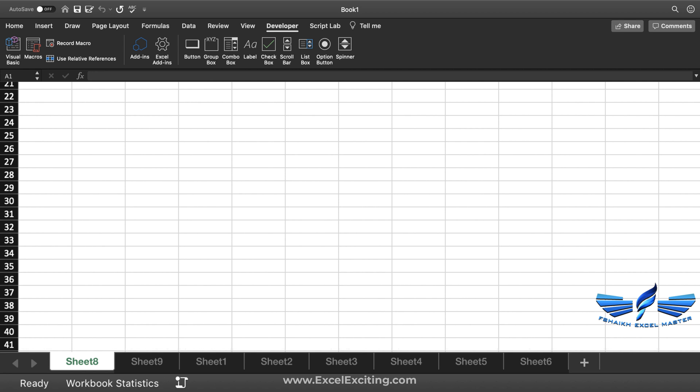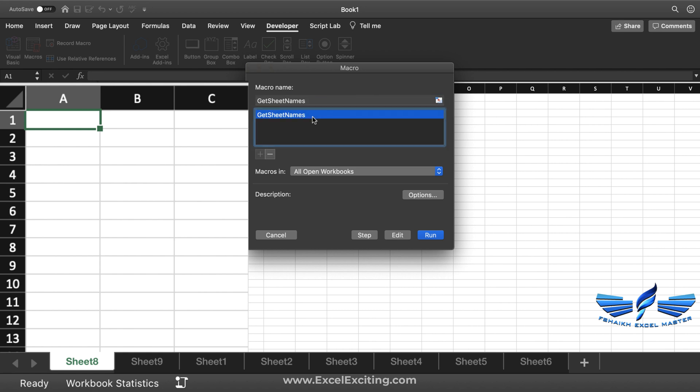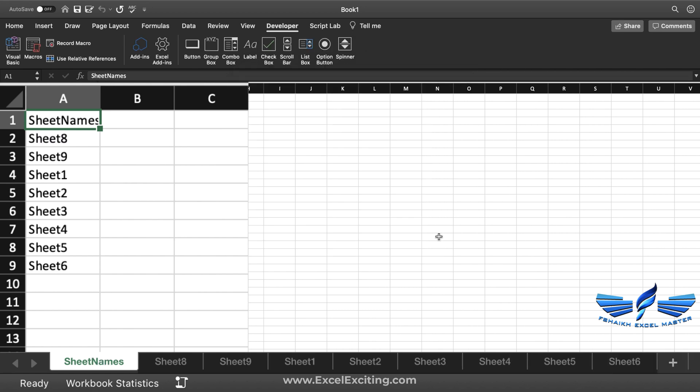Now just simply delete this sheet, and you can modify the code as you like it. If you are frequently updating the sheets, then you need to modify the code so you don't need to do this manual task. Go to Macros, select the macro name "Get Sheet Names," and just simply hit Run, and we got all the sheet names over here.